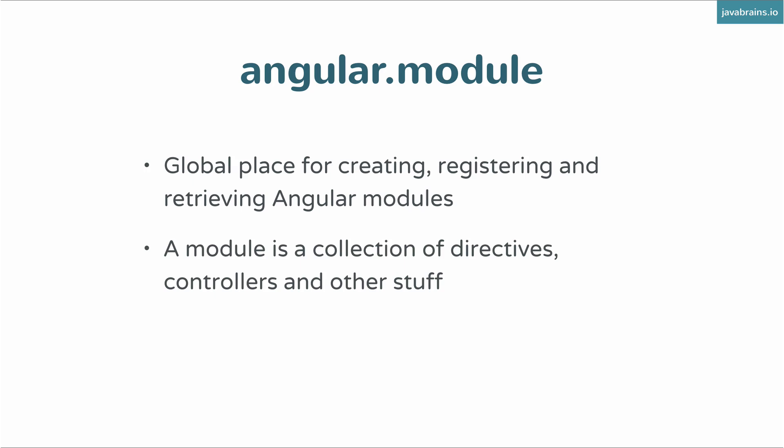A module, like I mentioned, is like a phone book. It's a collection of directives, components, controllers, and other stuff.